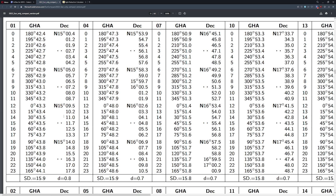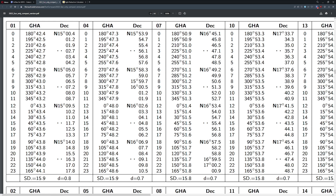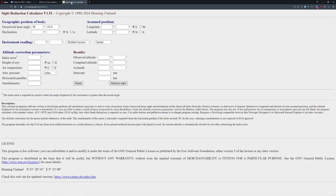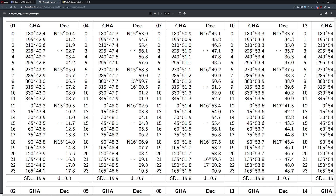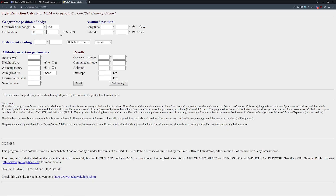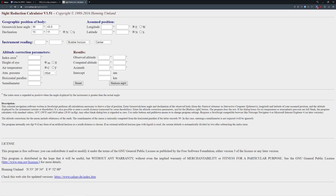So we know the sun is going to be at GHA 30°43.5'. Let's go ahead and dial that information in right away — 30 degrees, 43.5. Declination is very, very critical here, and remember this is for 2 o'clock because our shot is at 14:00 UTC. At 14:00 it's going to be 15°11'. You want to make sure you catch north or south — in this case these are all going to be north. So we have GHA 30°43.5' and declination 15°11' North confirmed.